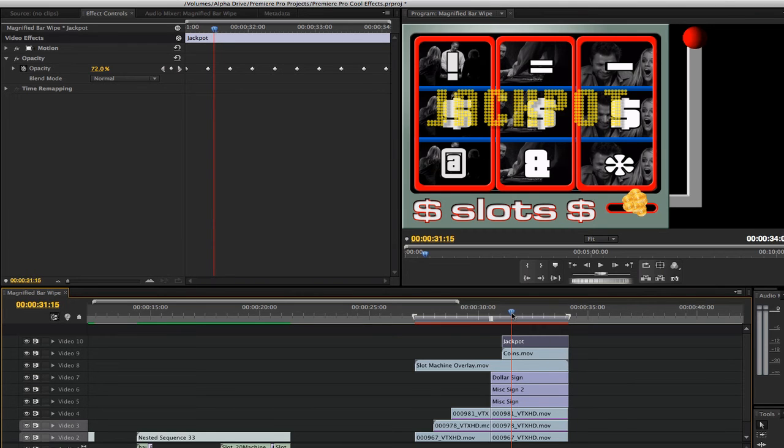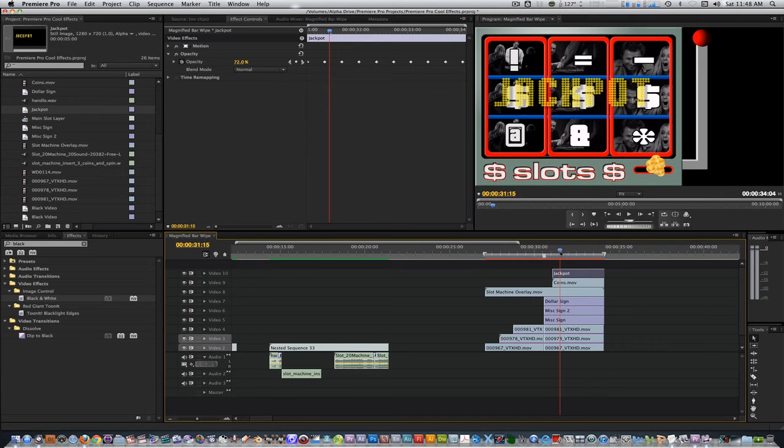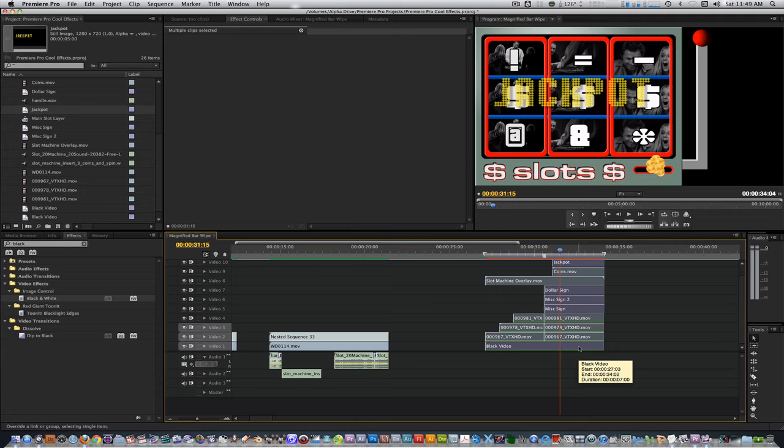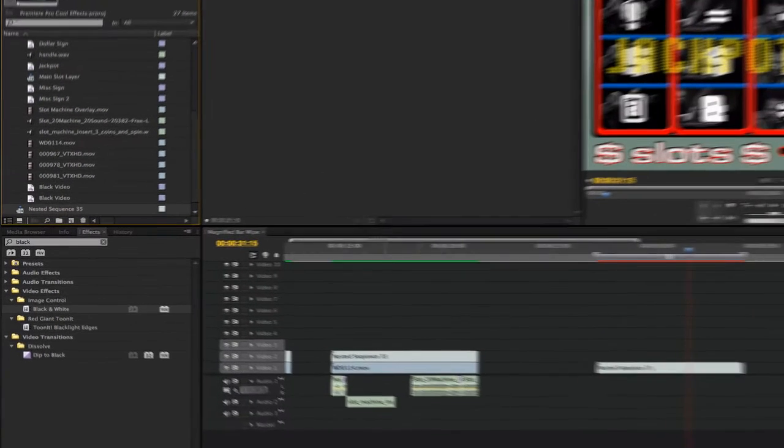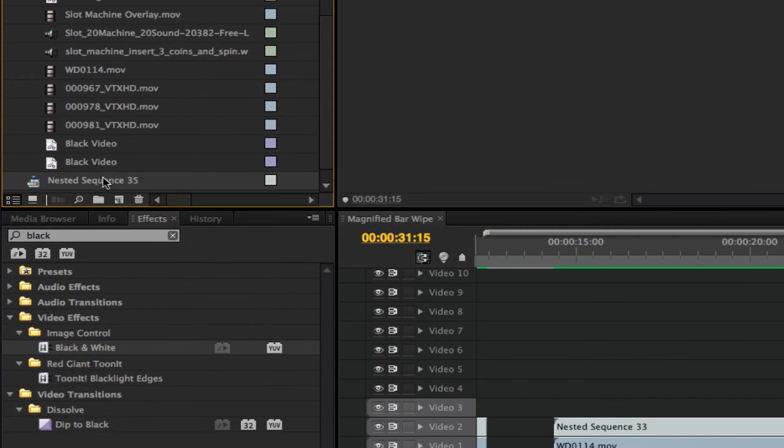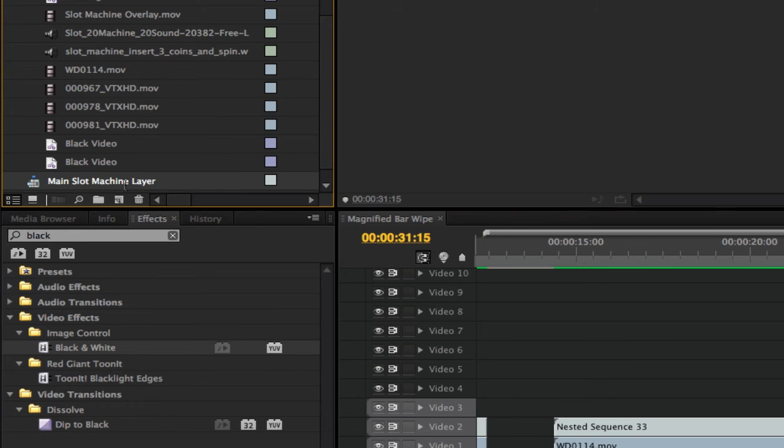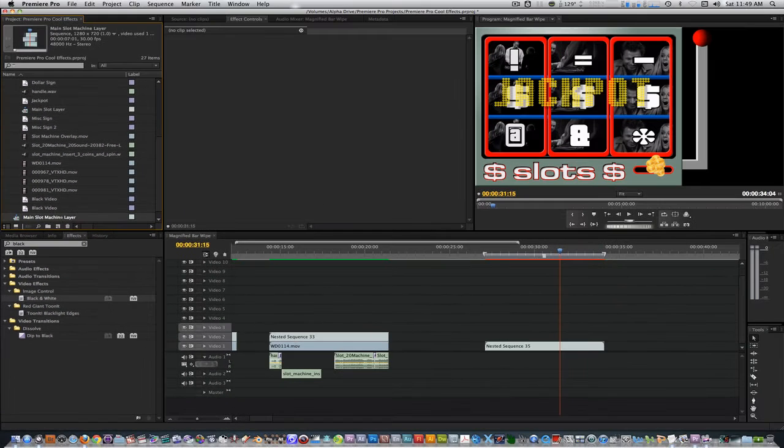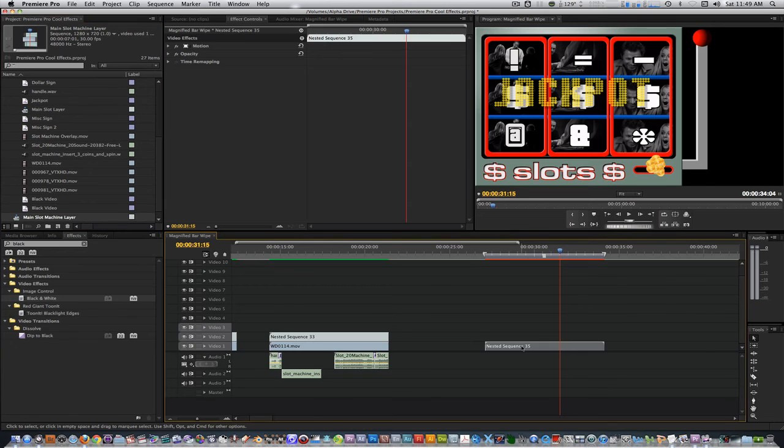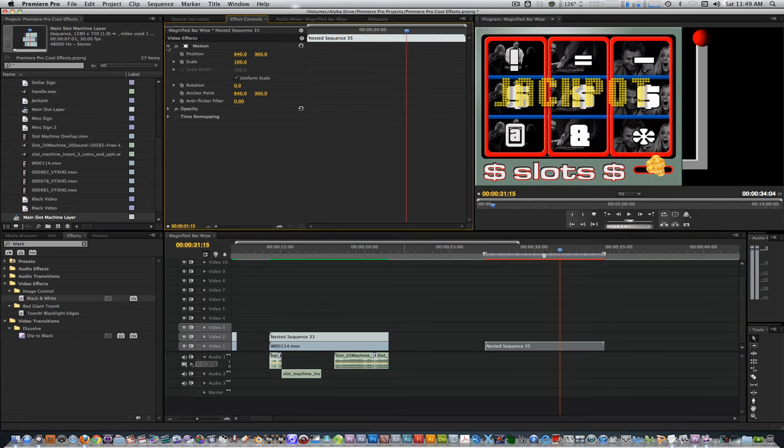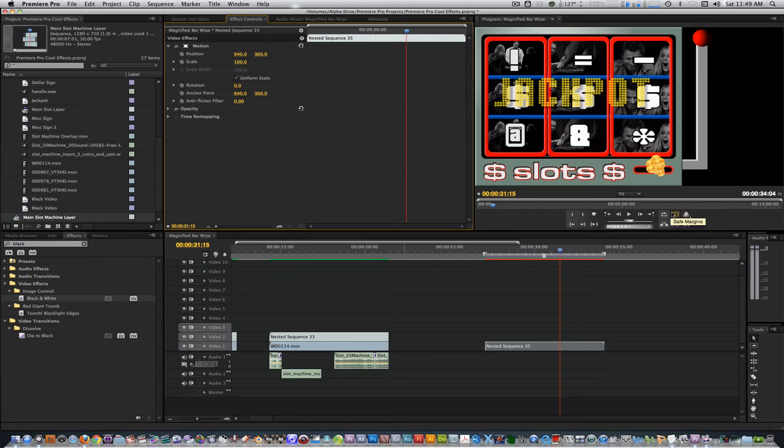Once you've added your blinking animation to the jackpot title, it's time to nest all these items into one sequence. Select all the items in your timeline. Press option C or the default Premiere Pro shortcut to nest items. In the project browser, let's rename this so we know what layer we're dealing with. Go back to your timeline and select the nested sequence. With the nested sequence selected in your timeline, go to the effects control panel and twirl down the motion parameter. Change the x position so that the slot machine animation is centered in the screen. If you have to, turn on the title safe margins in the canvas window.